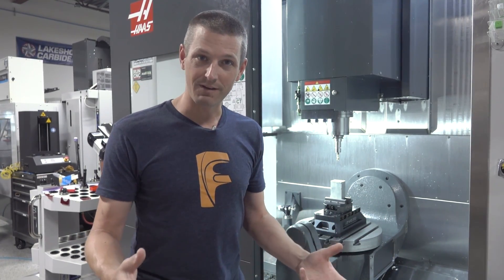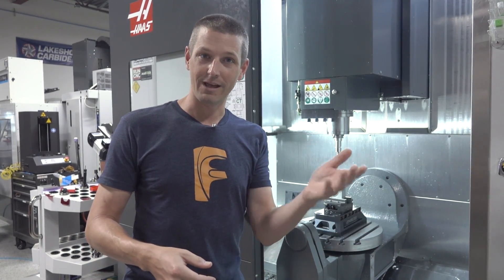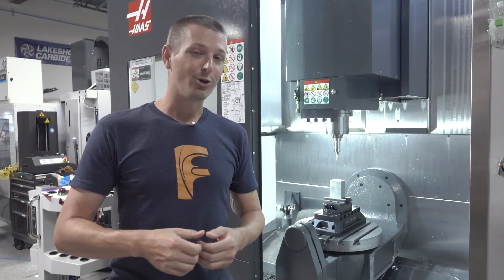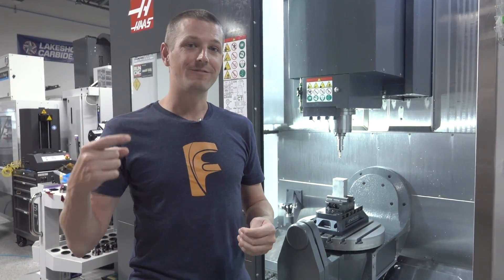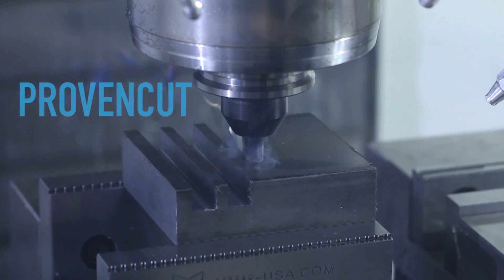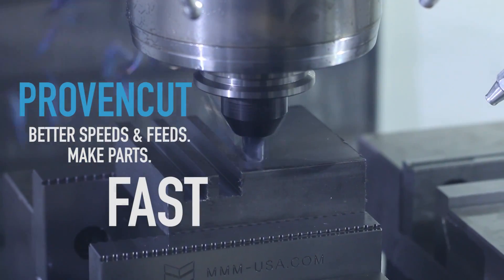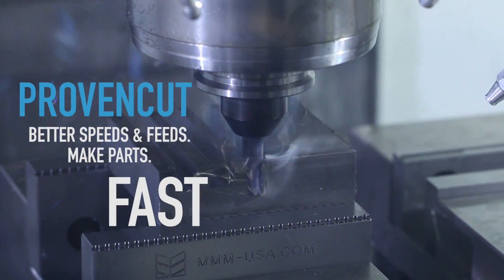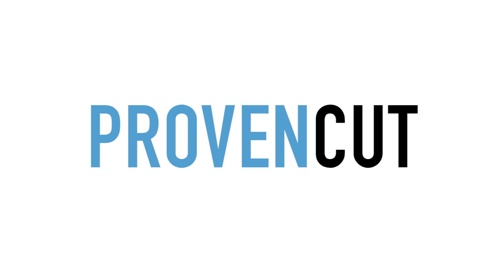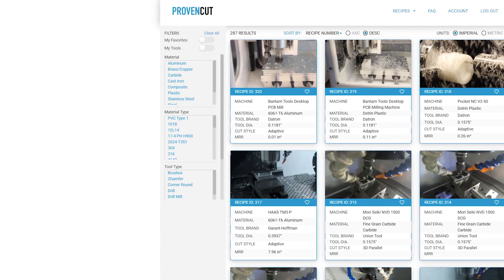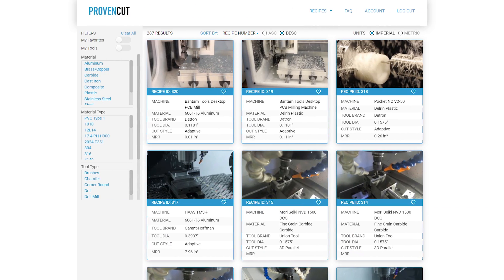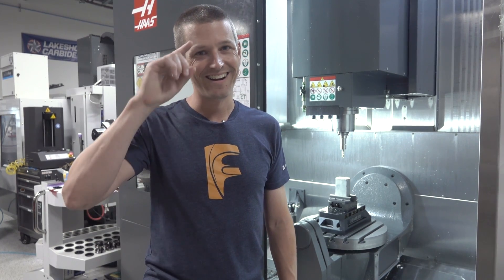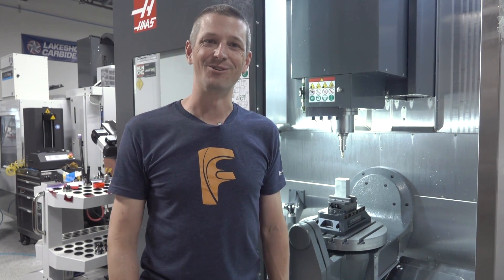You've got a place to go and if you're looking for better speeds and feeds, make sure to check out our new company, Proven Cut, a video speeds and feeds library. We're super excited. The feedback that we've been getting is amazing. As always, folks, take care. See you soon.